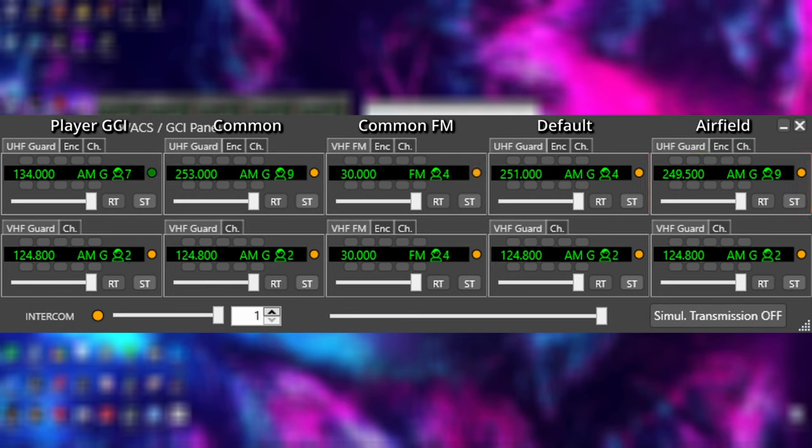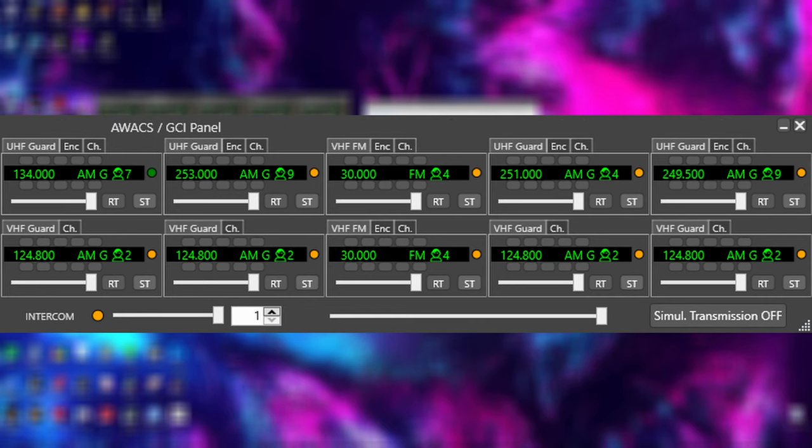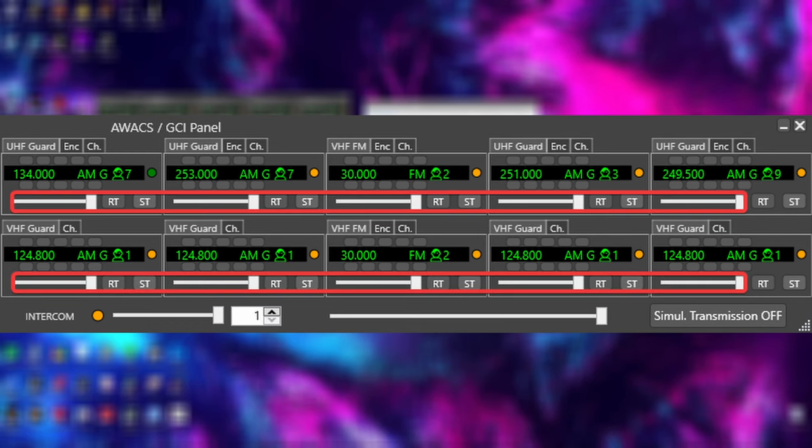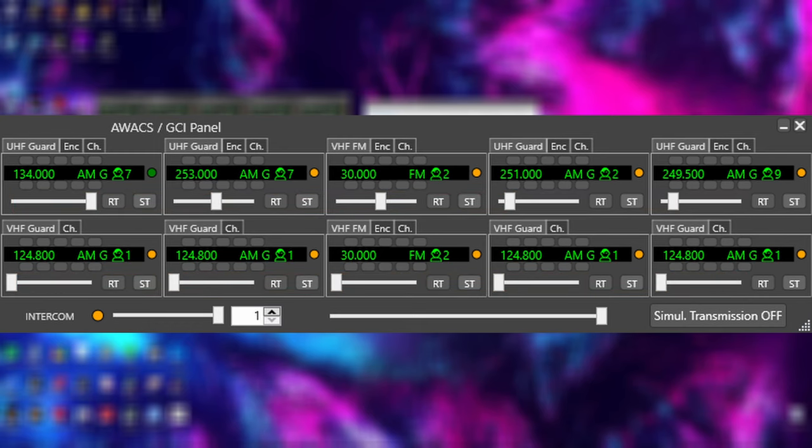Although you will mainly be using frequency 134, it is good practice to be monitoring all of these frequencies as they are some of the most commonly used and you may end up needing to use one of them at some point. You can turn each of these radios down by dragging the sliders to the left. Personally, I would mute most of these, with the exception to 253, which I leave at half volume, and obviously leaving 134 at max since that is going to be your radio.